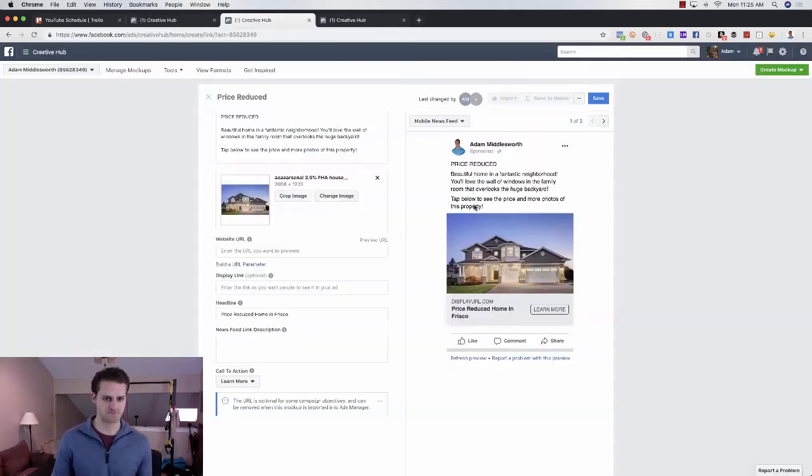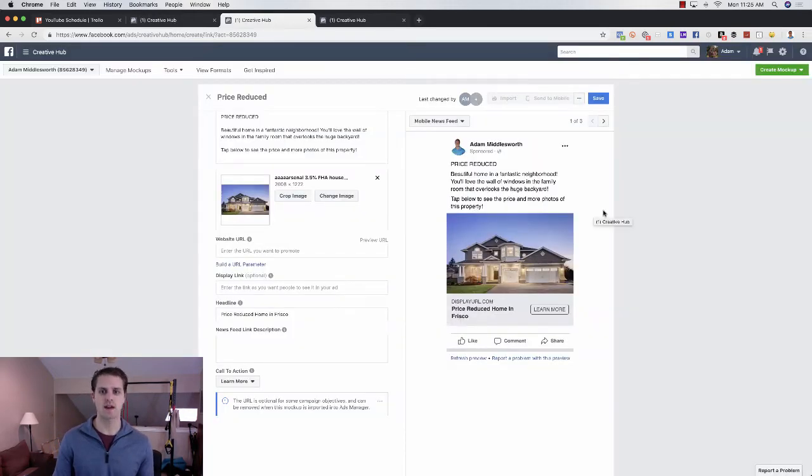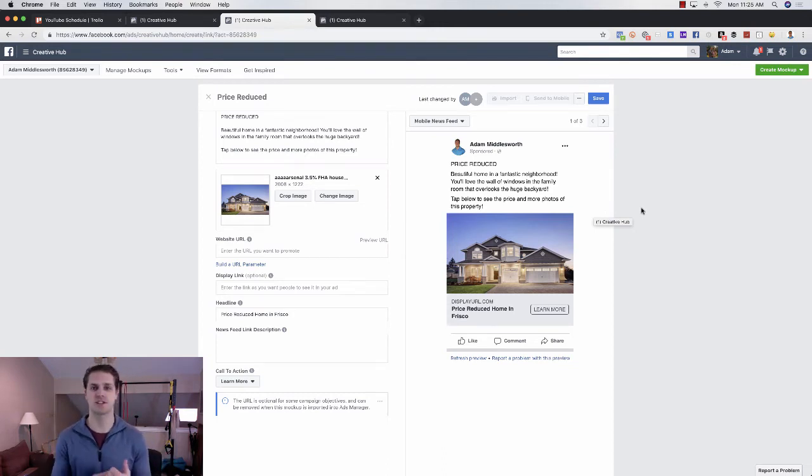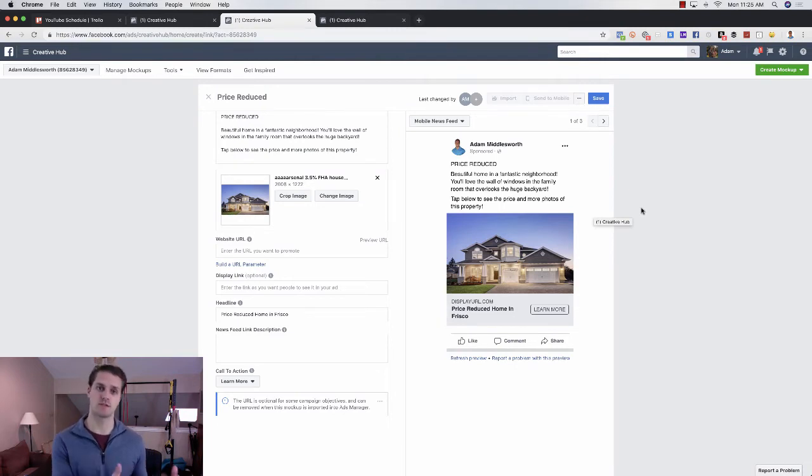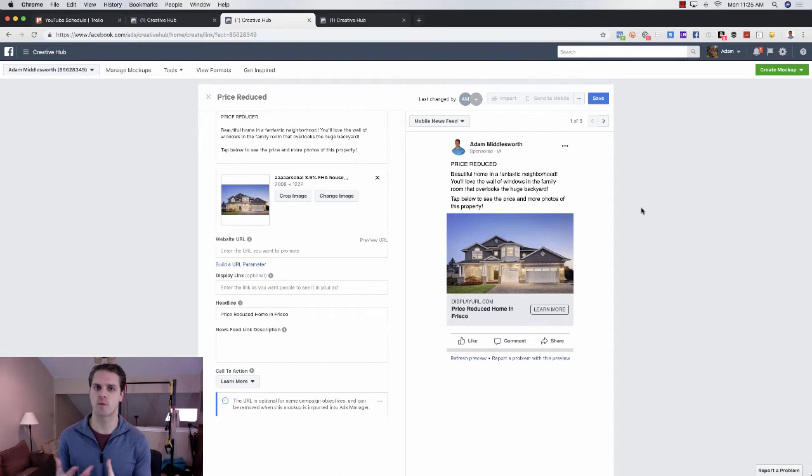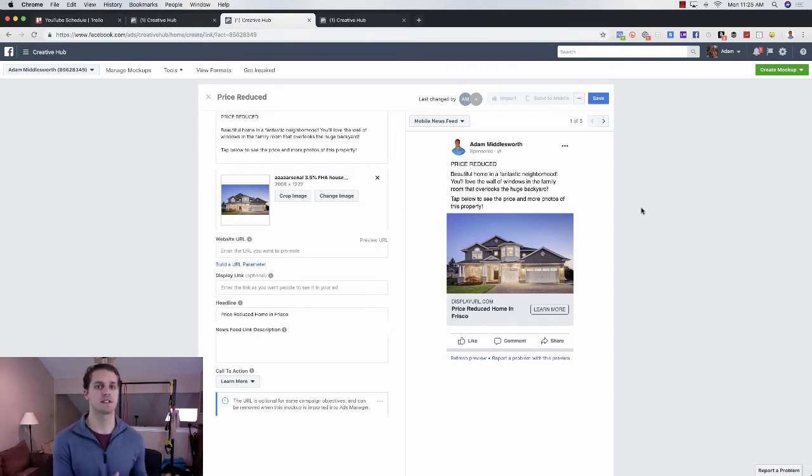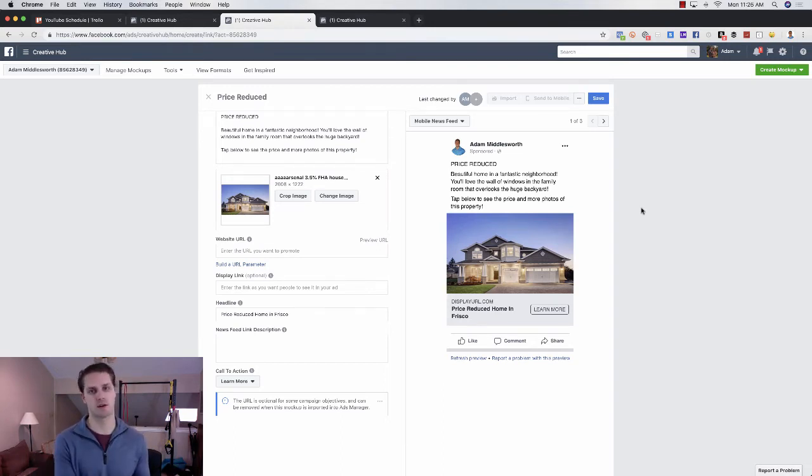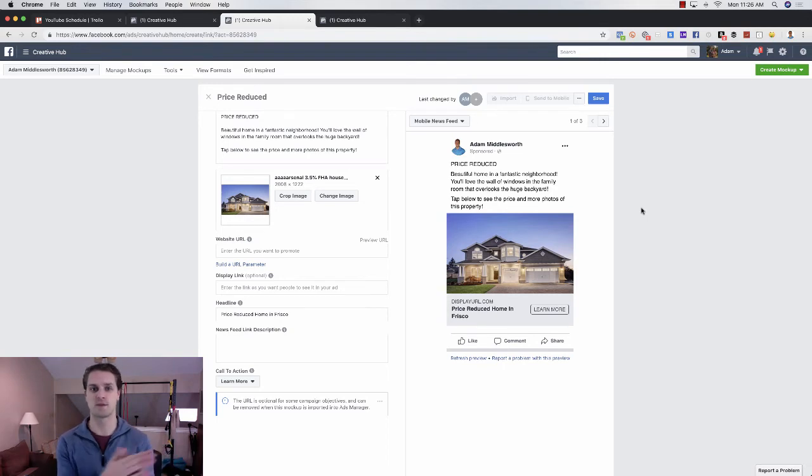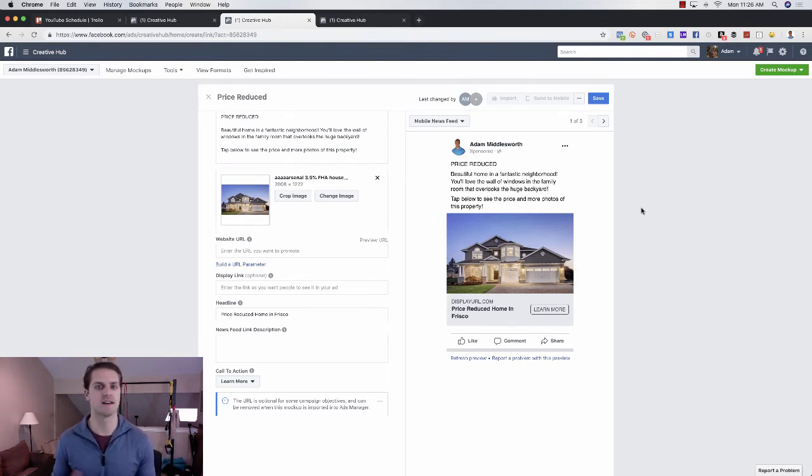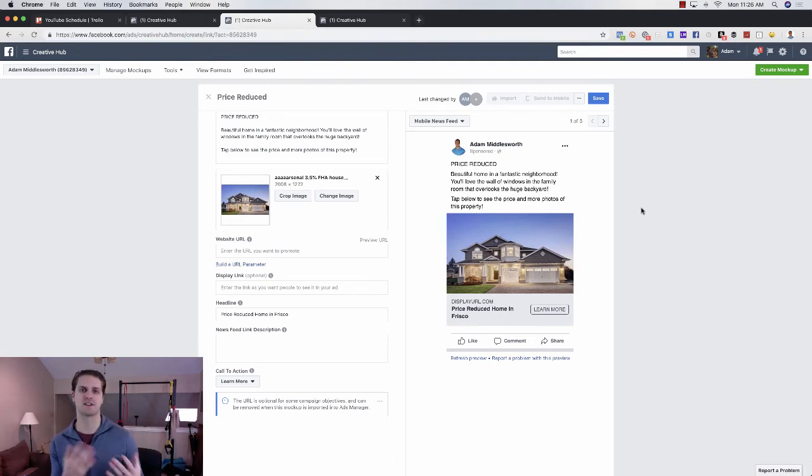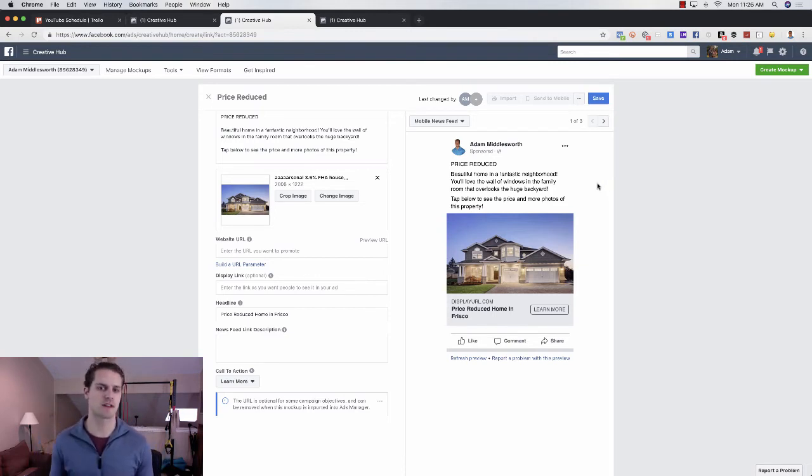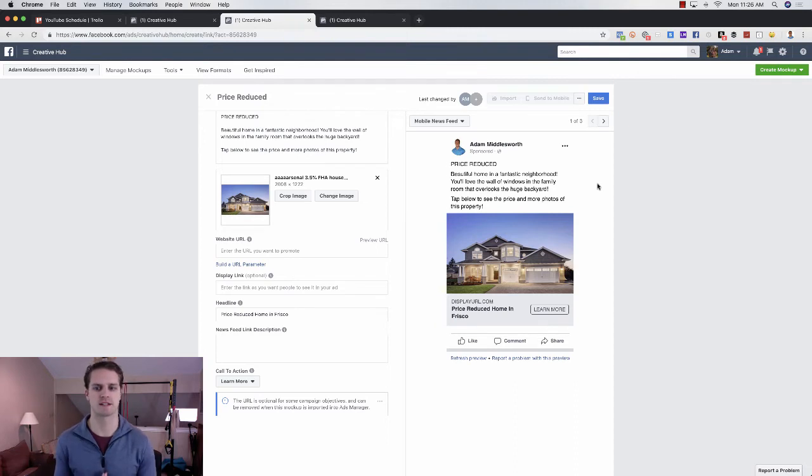And then on the second one, what I'd recommend using is either an open house or price reduction, whatever you have going on about that listing that you previously used, you'll retarget them with this ad. So if it's a pre-listing, then you can say, oh, this was just listed. Or if it's just listed, then you have an open house coming up. You can say, I have an open house coming this Sunday or whatever it is. Or if you have a price reduction, you can say, hey, this home has been reduced by X amount. Save $10,000 by buying this home now kind of thing. So this is the second ad that I would highly recommend. And it's price reduced. And then the same statement and then tap below to see price, more photos of this property.